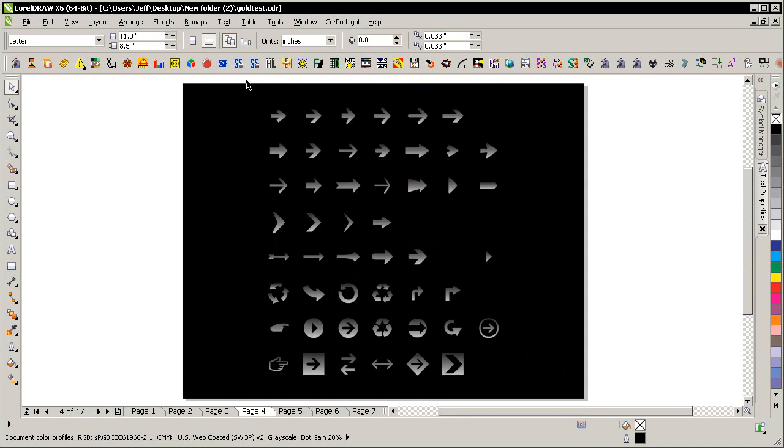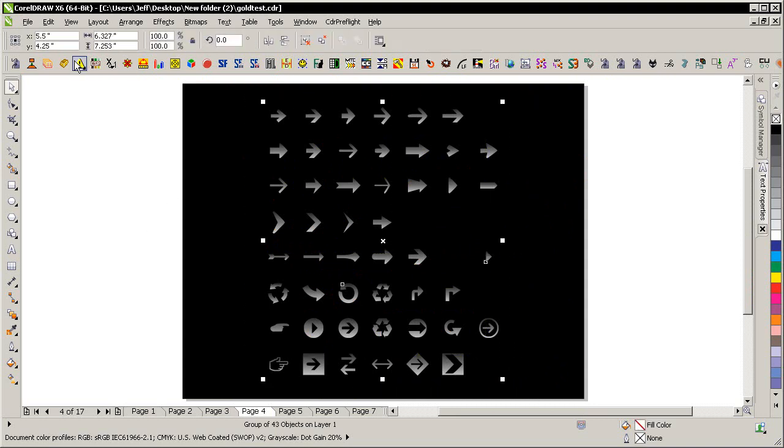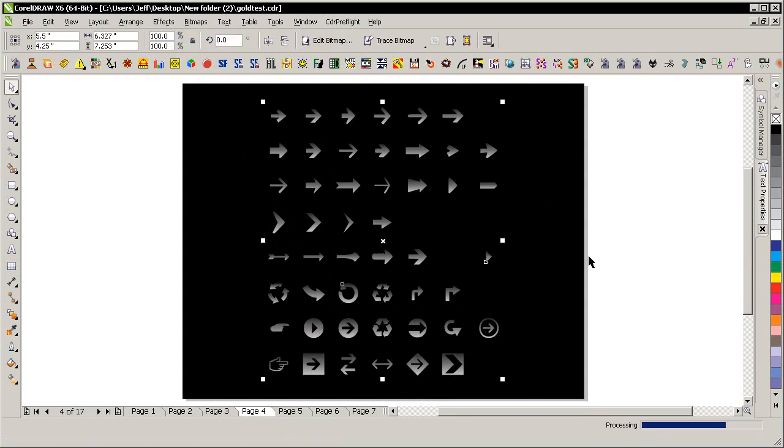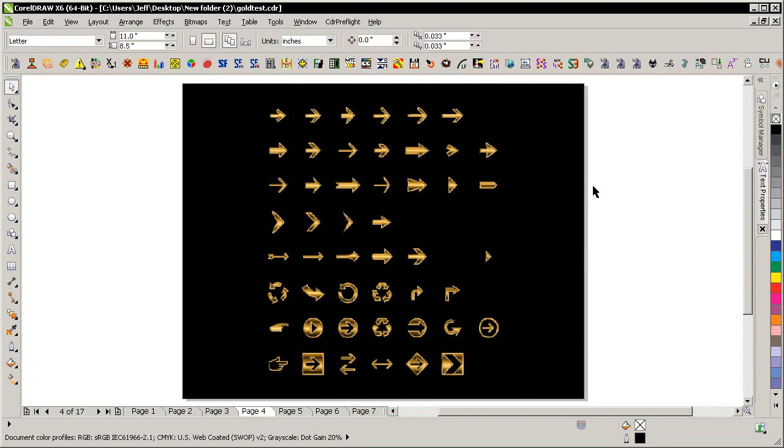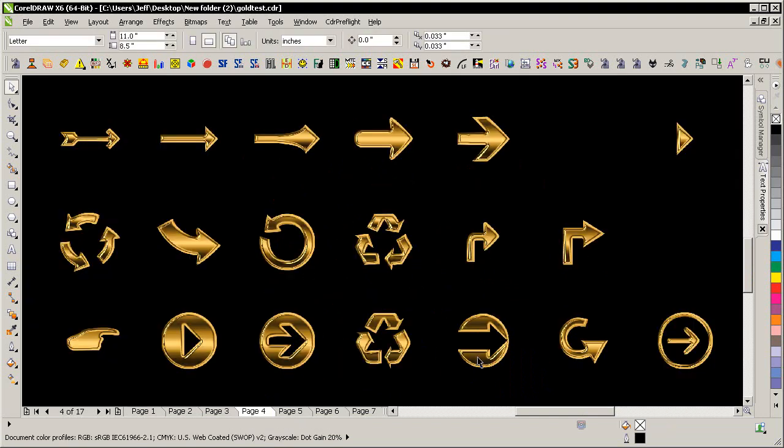We have some symbols here you just simply select those and goldify them like so. Zoom in see how they look.